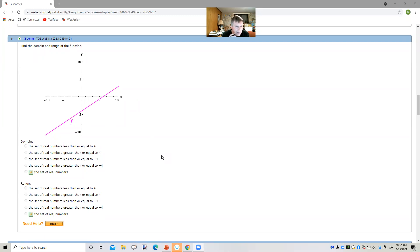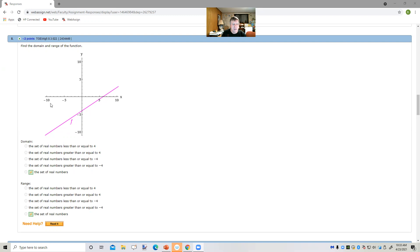It says find the domain and the range. Now in WebAssign they don't tend to put arrowheads on their lines to imply that the line continues on. But if the line goes out to the edge of the graph, assume that it continues on in both directions. So here we have a linear function, a straight line. It's going to continue going up and over to the right and down and over to the left. The domain would be all of the x values that are on this line — all real numbers, because this thing extends to negative infinity to the left and positive infinity to the right.